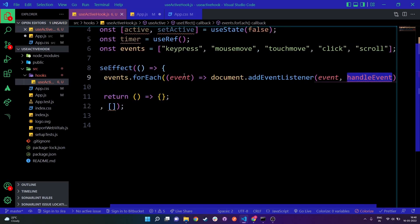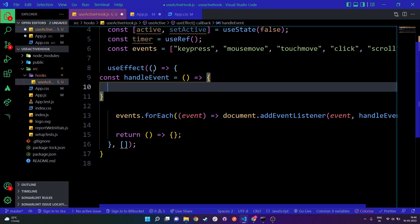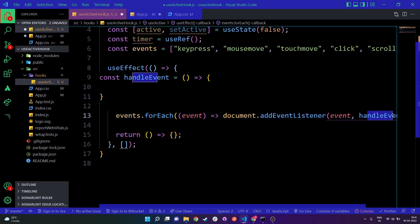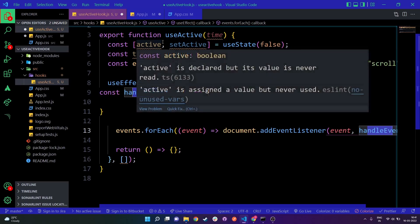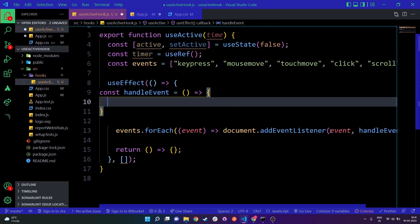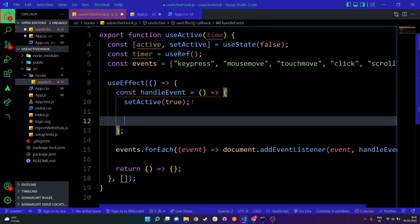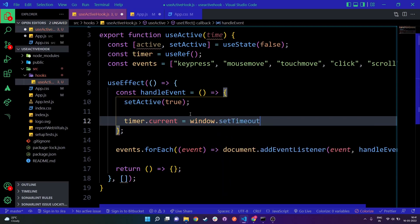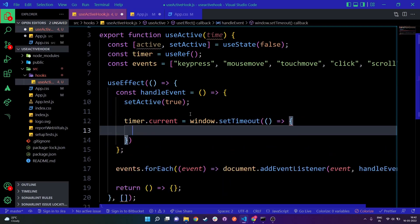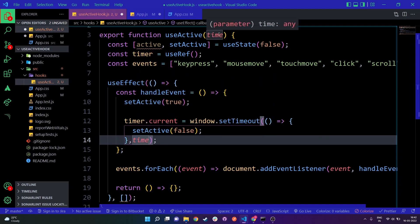Now I'll create the handleEvent arrow function. Since we are adding the event listener for each of those events, whenever any of them fires, handleEvent is called. All we need to do inside handleEvent is call setActive(true) when any event is triggered. Then I'll use timer.current — which I declared as a ref — and set window.setTimeout to call setActive(false) after the time passed as our argument.